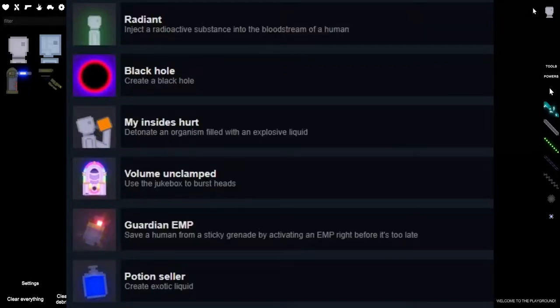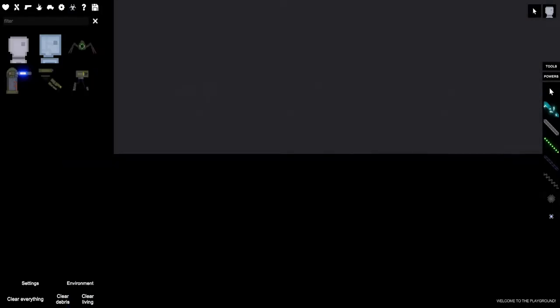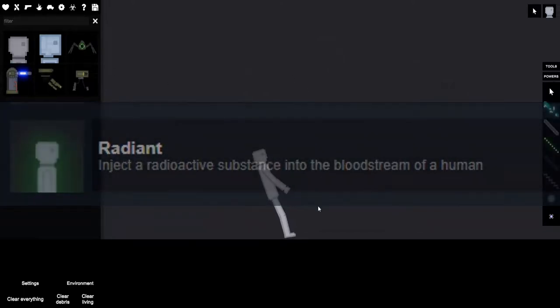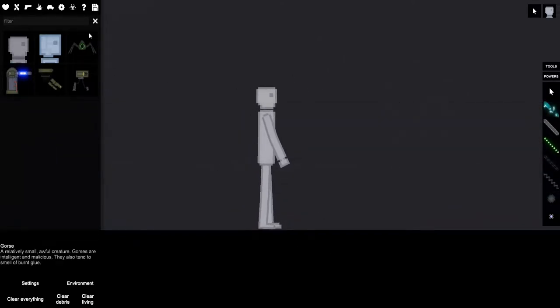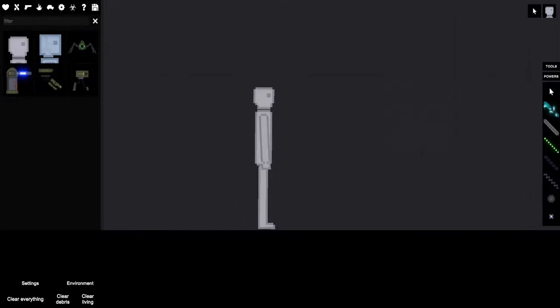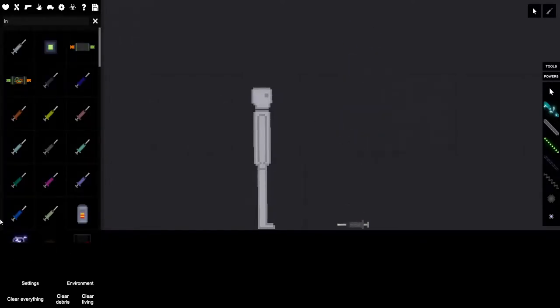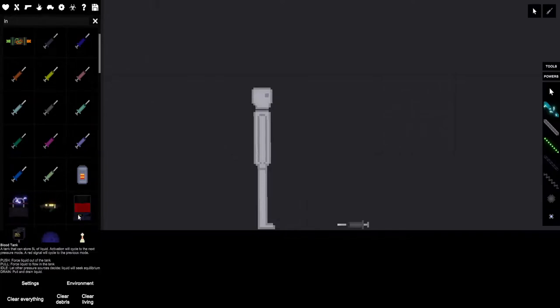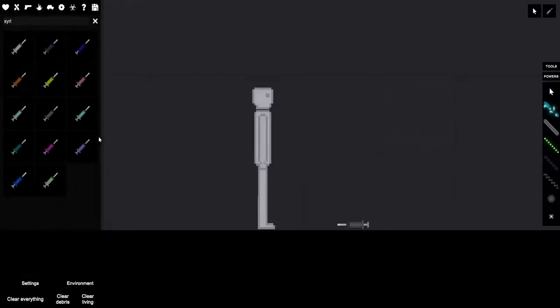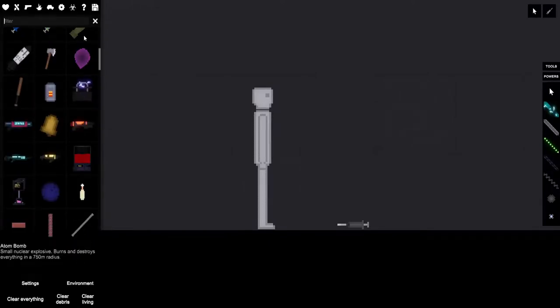So what we're gonna do is all of these achievements top from bottom. The first achievement is called Radian, which is to inject a radioactive substance into the bloodstream of a human. I don't know how to do that. That is a very good question. I have not played this game in a while. So here's a syringe. Is there like a radioactive syringe? How do we... The atom bomb.